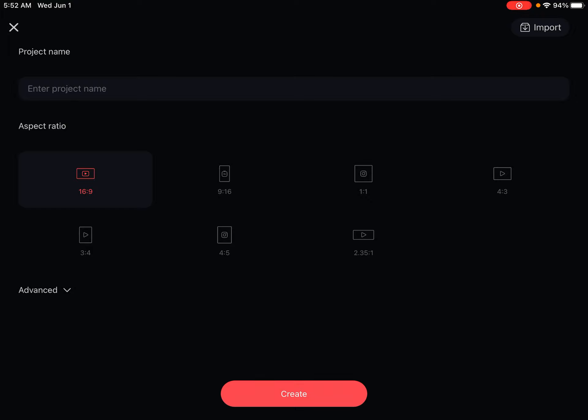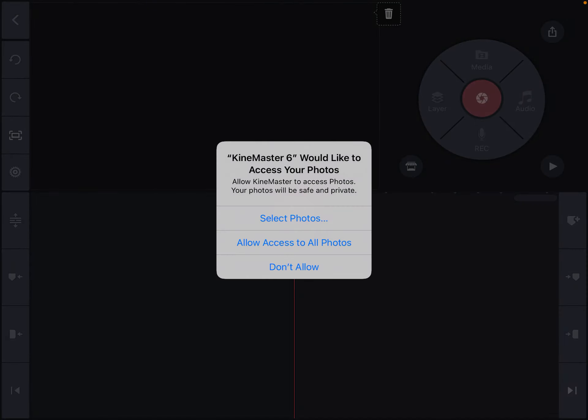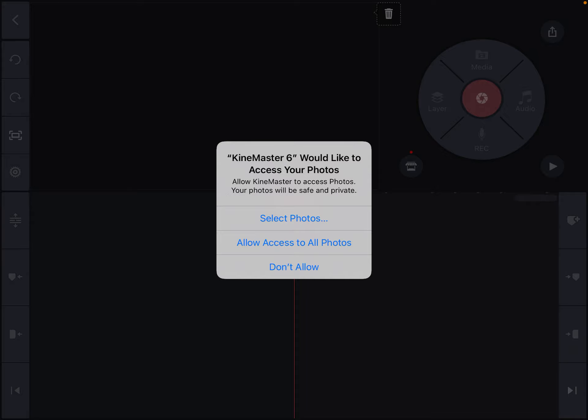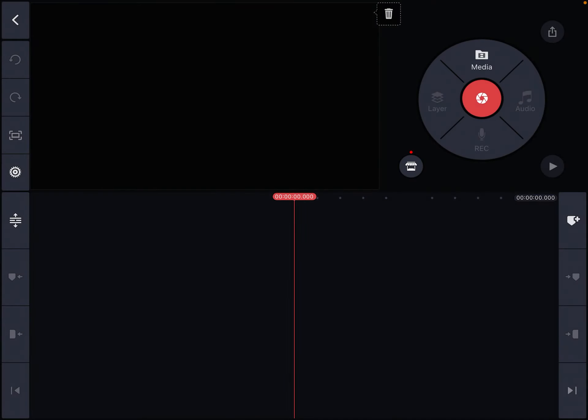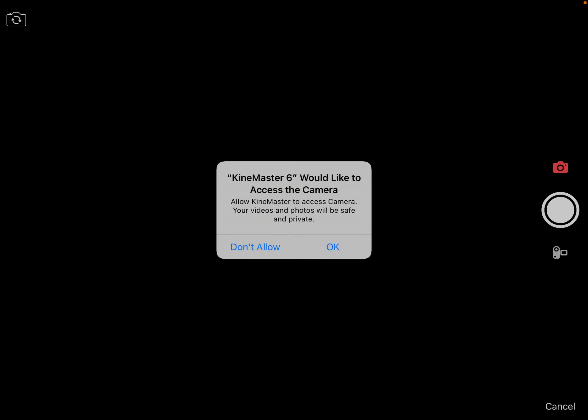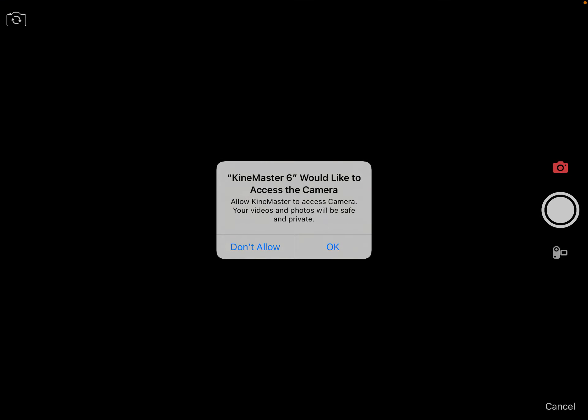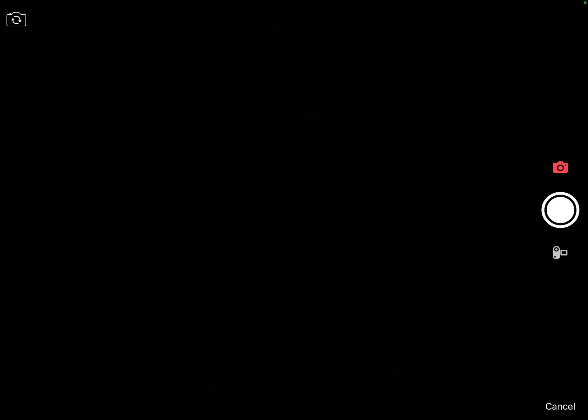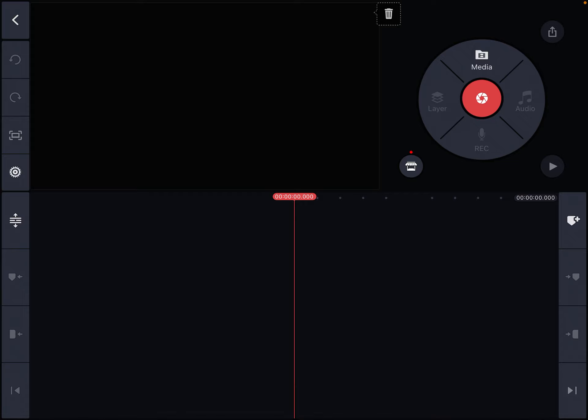Alright, let's create. Allow access to all photos.